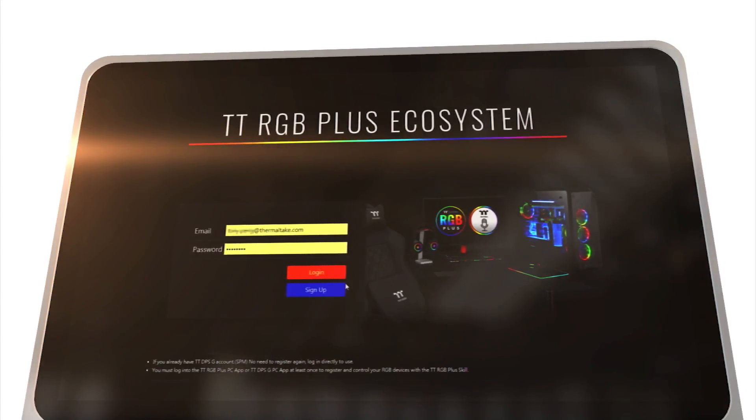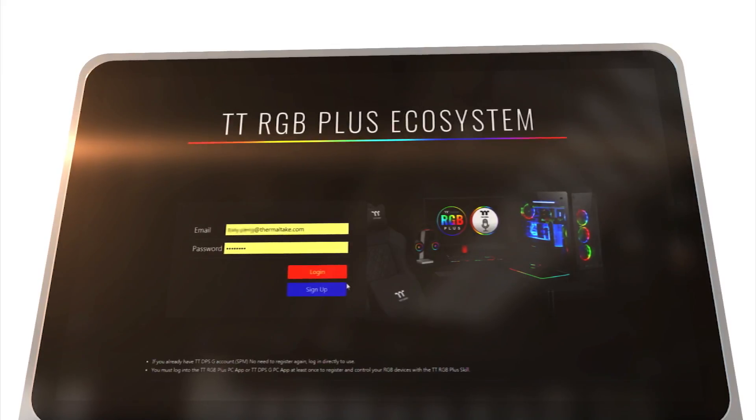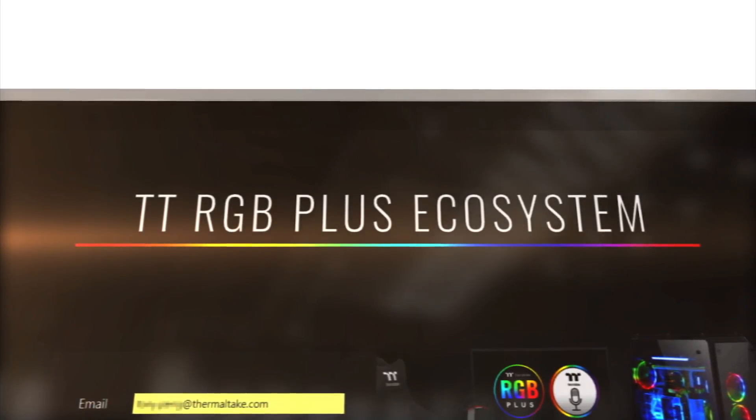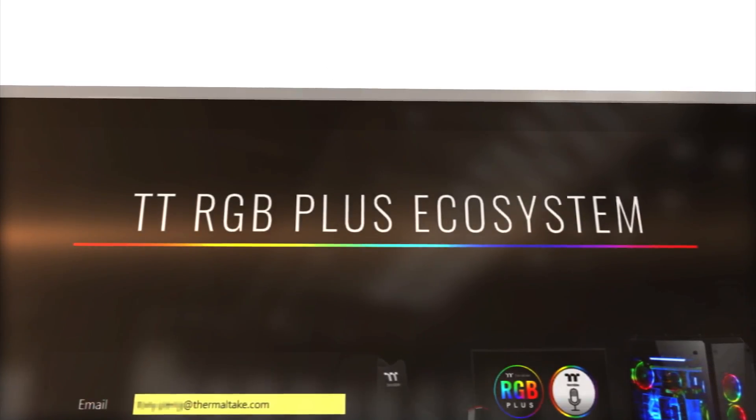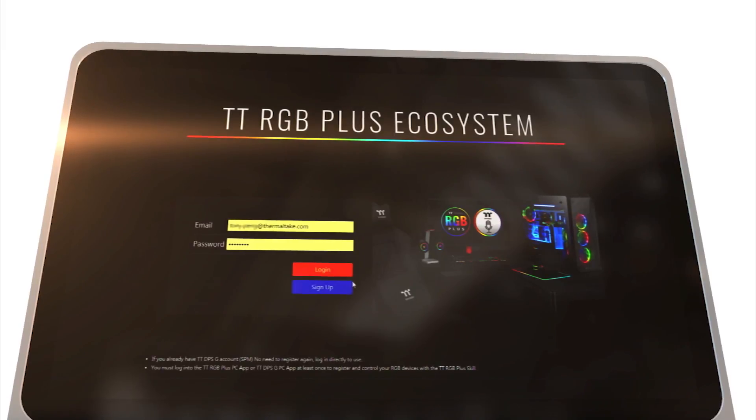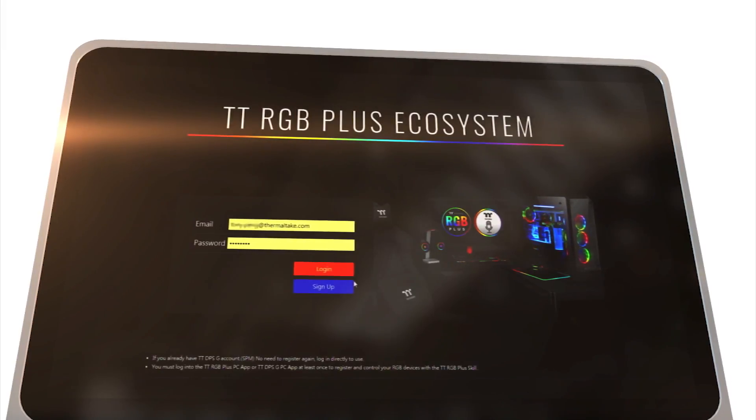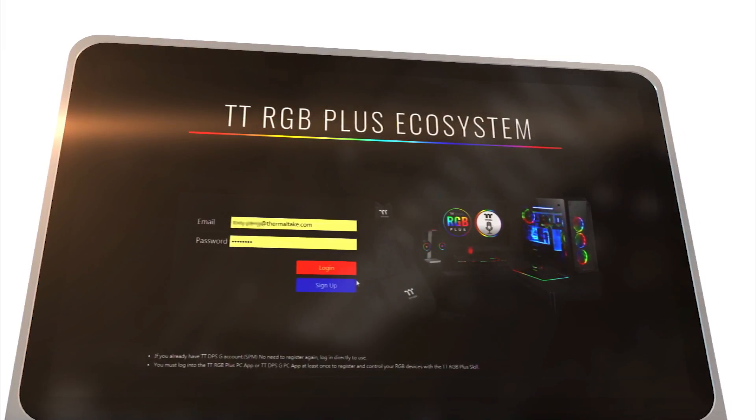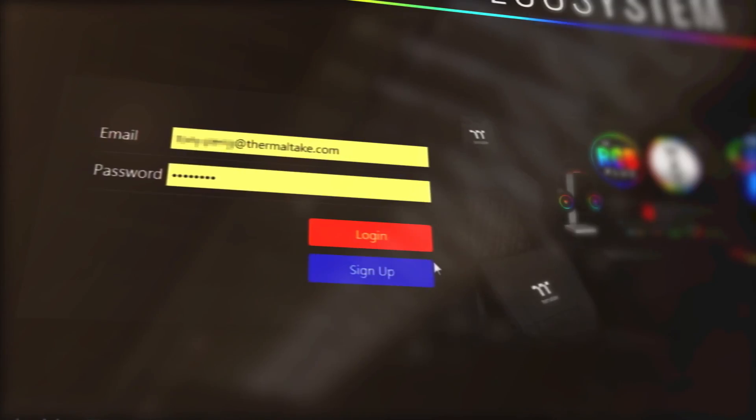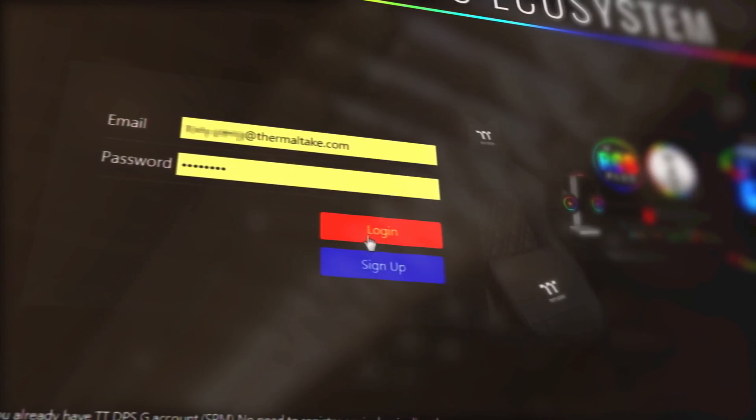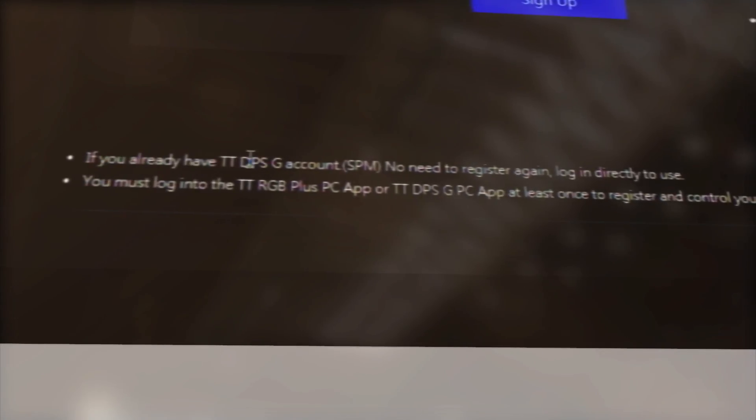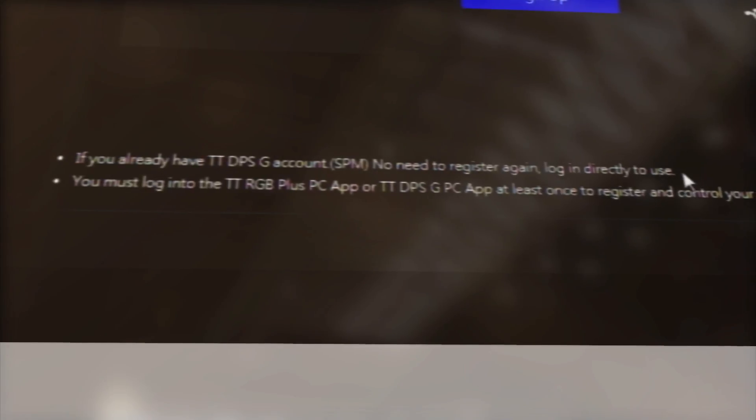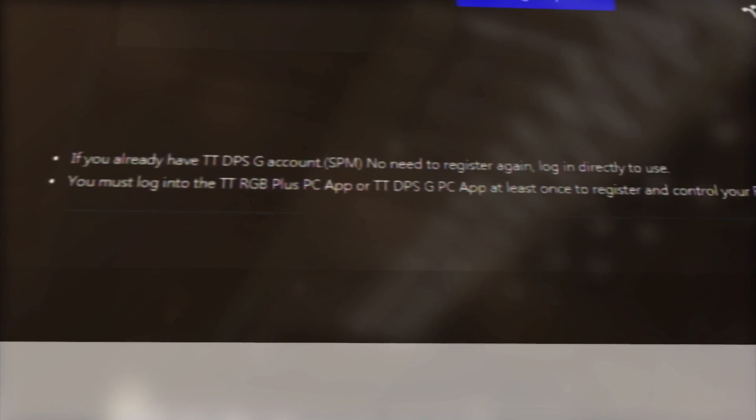The TTRGB+ ecosystem login page will pop up automatically after saving permissions. Please make sure that any pop-up blocker is disabled. Enter your email and password. If you already have a TTDPSG account, you can use that account to login directly.